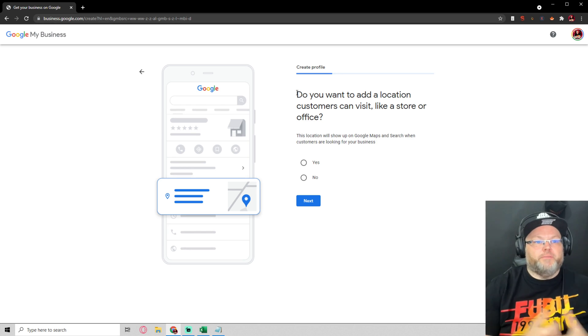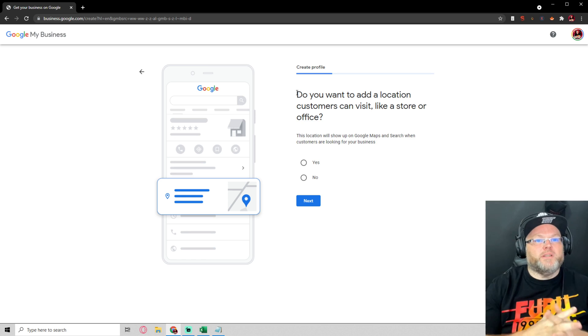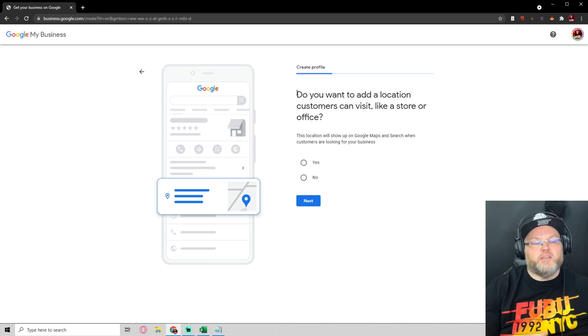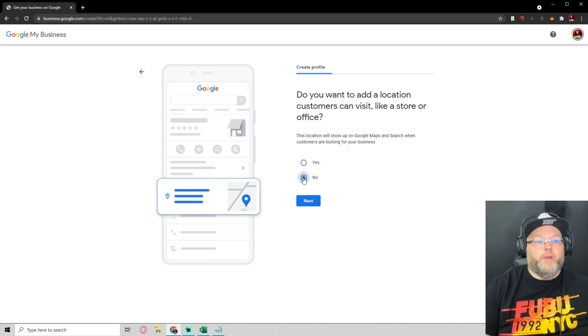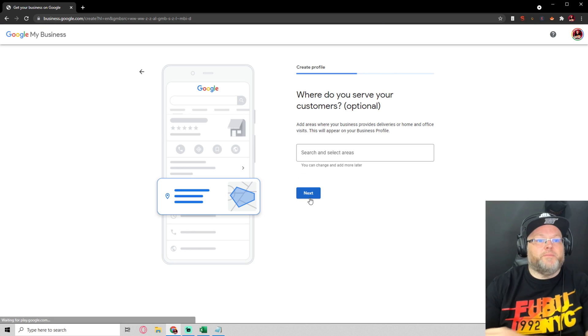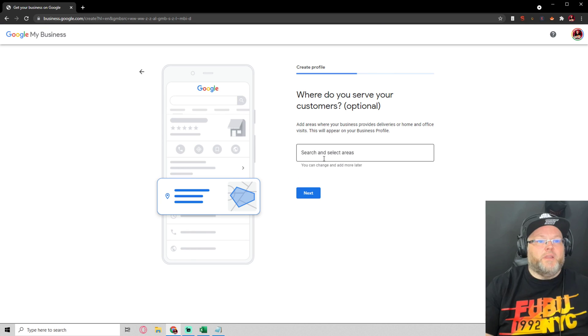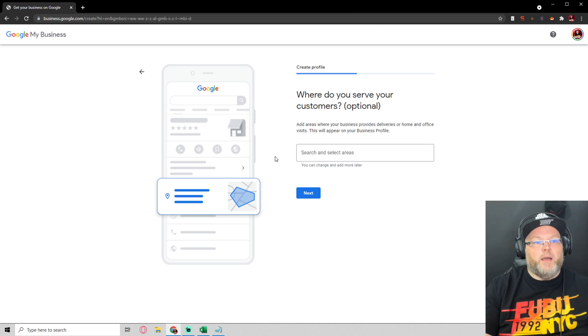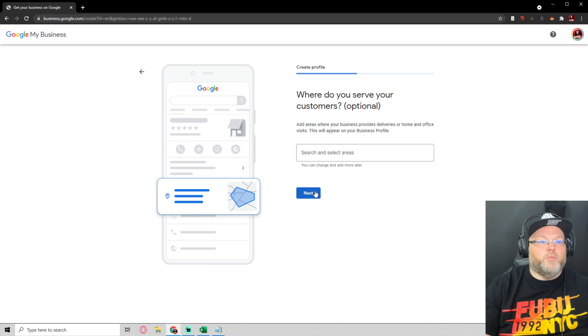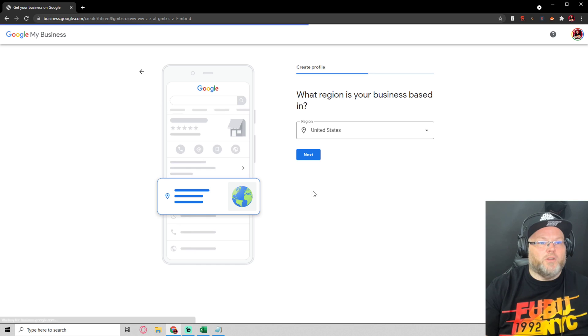Do you want to add a location customers can visit like a store or office? No, I don't fall off for that so I hit next. Where do you serve your customers? This is optional. Do you serve them in the home, office visits, etc. We're going to skip that.